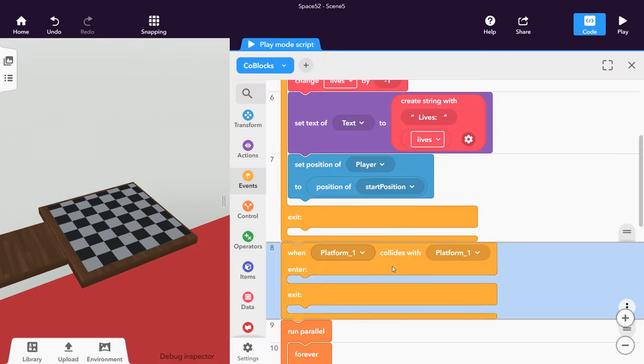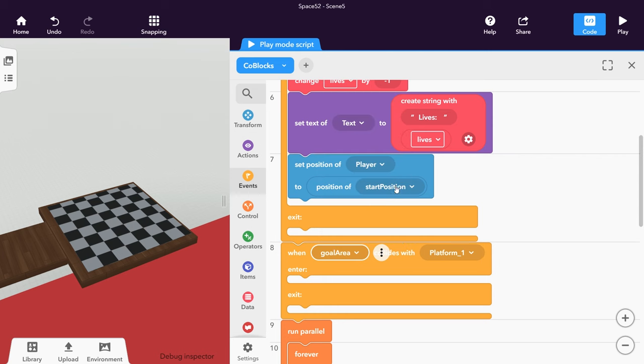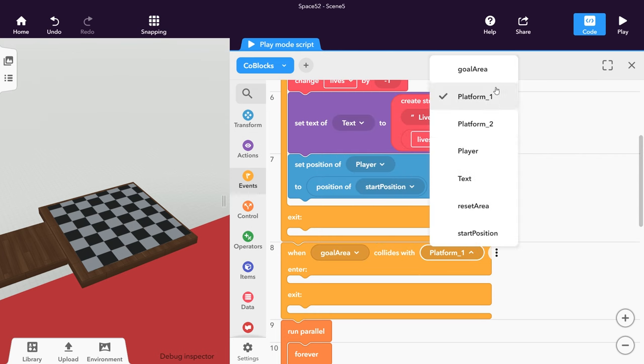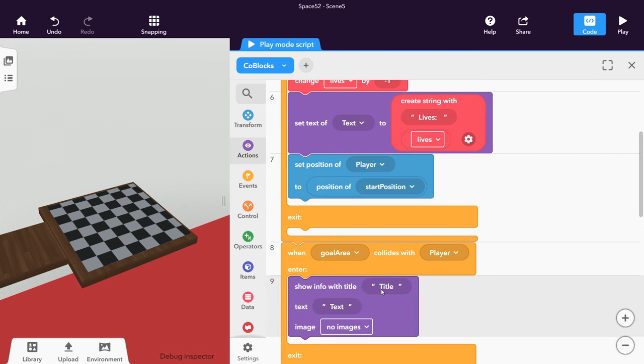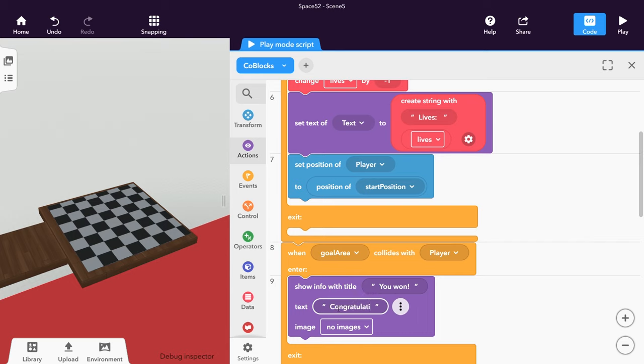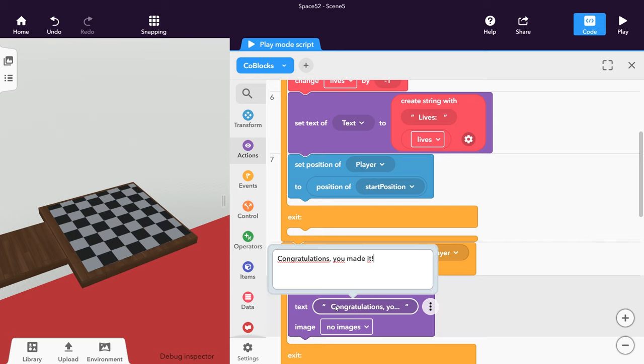As soon as the player collides with it, they win the game. You could also show an info panel to inform the player about their victory.